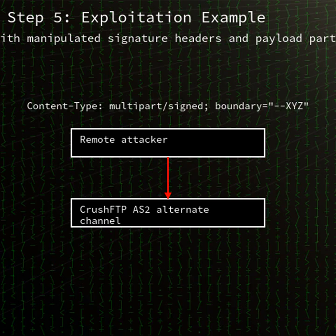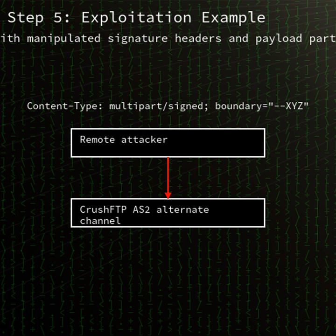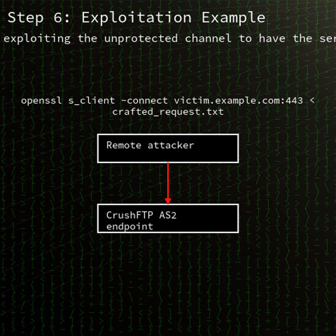The flaw allows an attacker to bypass intended validation checks on AS2 messages, using an alternate communication channel to perform administrative actions without proper authorization. CrushFTP's AS2 validation logic fails to enforce authentication when the DMZ proxy is disabled.